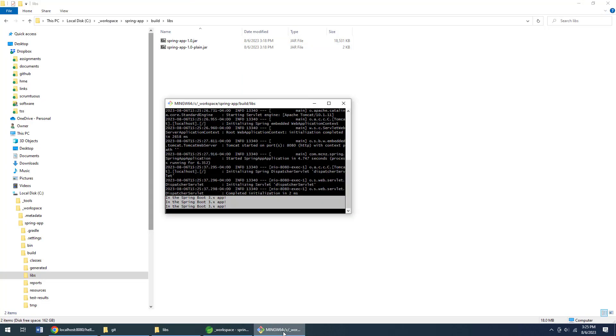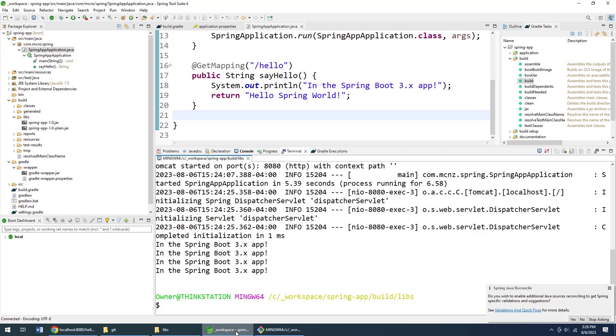That is me running a Spring Boot 3 application in a terminal window from the jar file, not using the IDE, not using some shortcuts, but just doing everything the natural way by running a jar file.